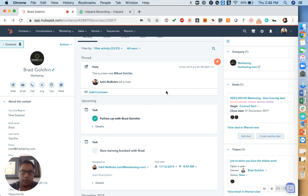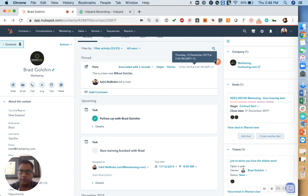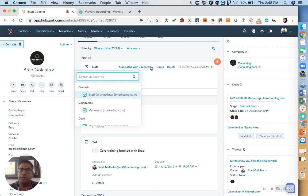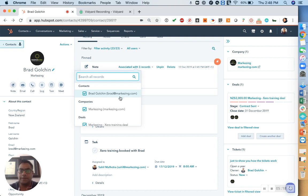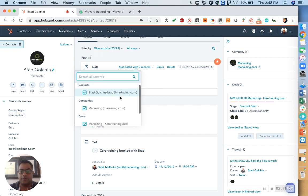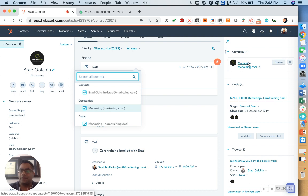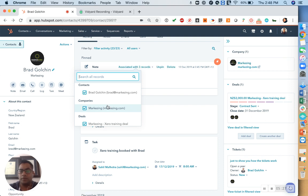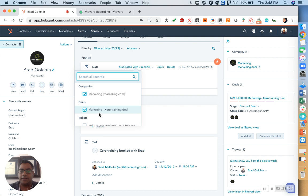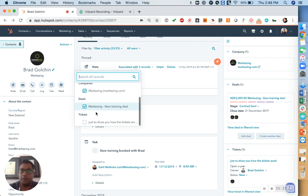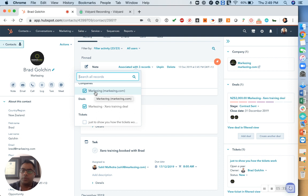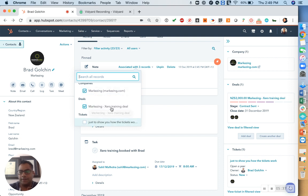One more thing is that these notes can also be associated with multiple records. So in this case, this note is associated with a contact, which is why when I went to the company as well, this note was also visible there. Similarly, if we have created any tickets or deals for this contact, the same note will also be present under deals and tickets.